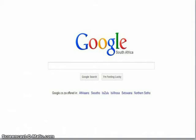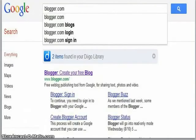Today we're going to see how to make a blog using blogger.com. Open the internet, go to Google, and type in blogger.com. Then click at the bottom where it says 'Blogger - Create your free blog.'